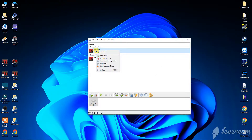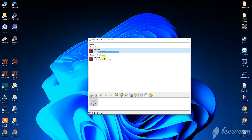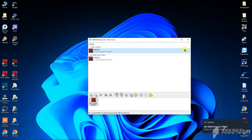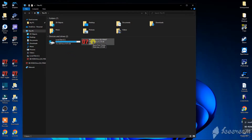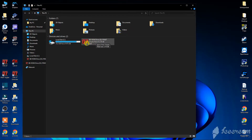Right click on the game and mount it. Then go to This PC and double click on the image that you opened with Daemon Tools.